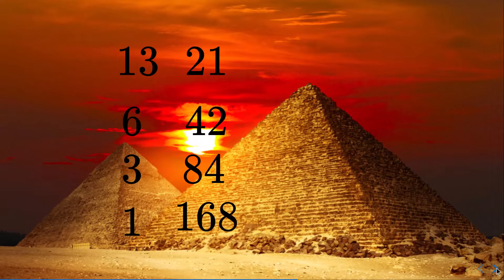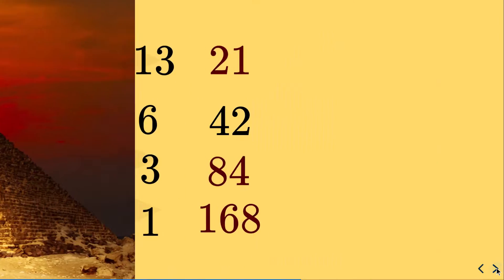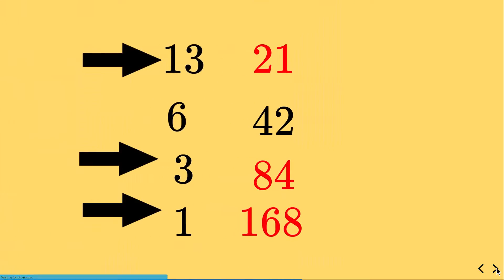And this is what is amazing now. They are going to pick only the odd numbers in the columns on the left column. Look at this. 13 is an odd number.